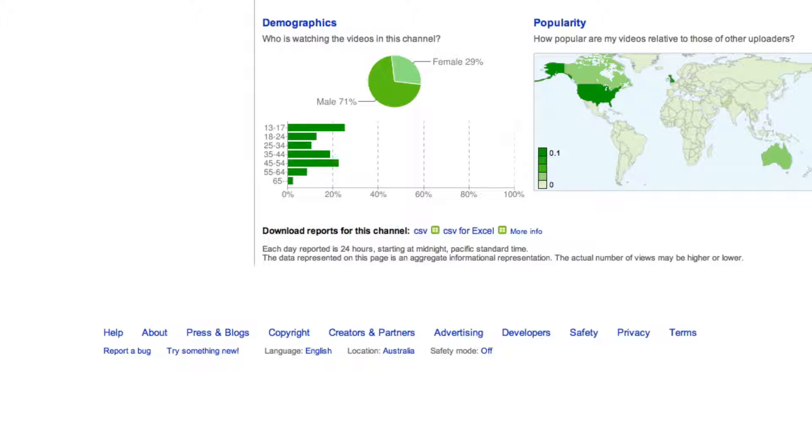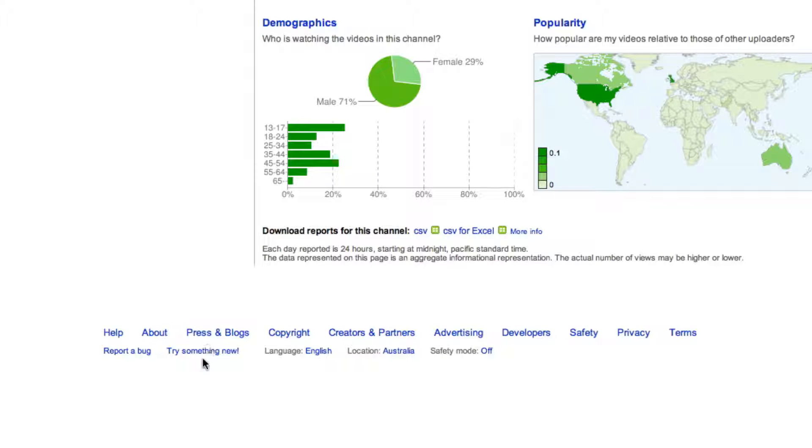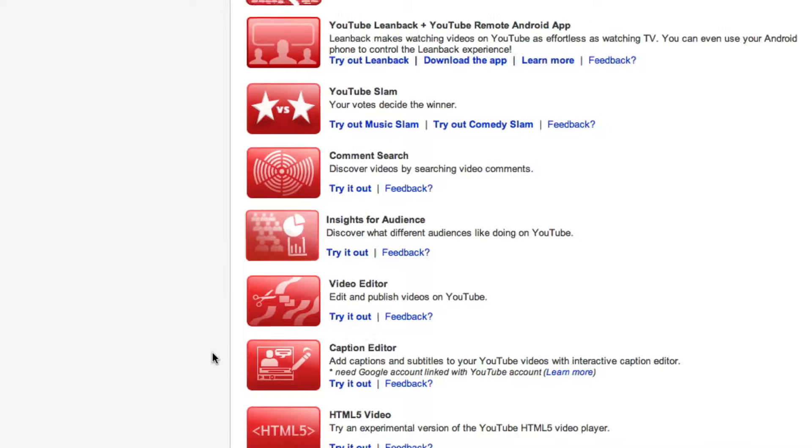Hey folks, Andy with you for another video. I just landed on something quite interesting. I was here on my Insight page and it said down the bottom - I don't know if you can see the link here - try something new.